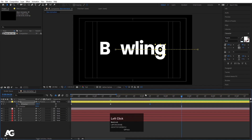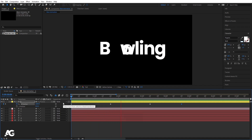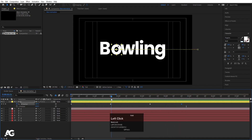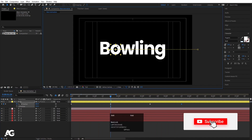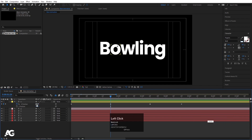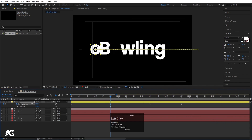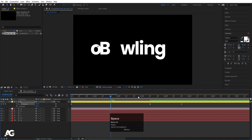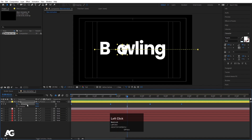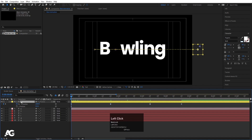After a few frames forward, move the 'O' and select the keyframe, hit Ctrl+C then Ctrl+V to paste it, so the ball comes back. The animation should go: roll in, bounce to position, come back. Move the remaining keyframe into place, then select all those keyframes and hit F9 to apply Easy Ease.